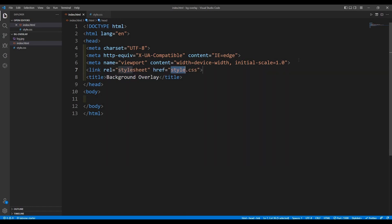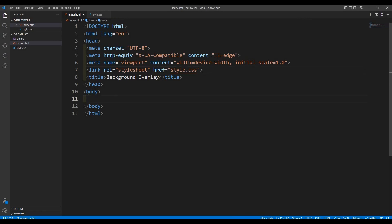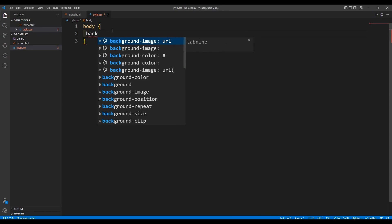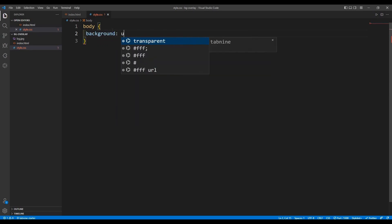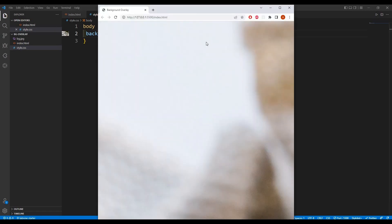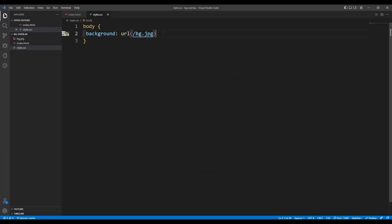I'm going to link the CSS file — link.css. Now I'm going to check our live server and we have nothing in our live server right now. So I'm going to add the background image to the body using background URL. Now we have our background image, but we can't see it properly.